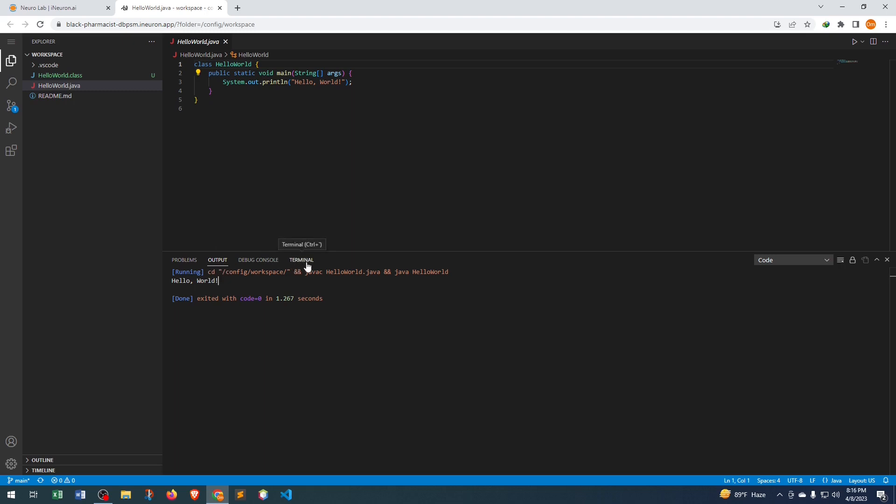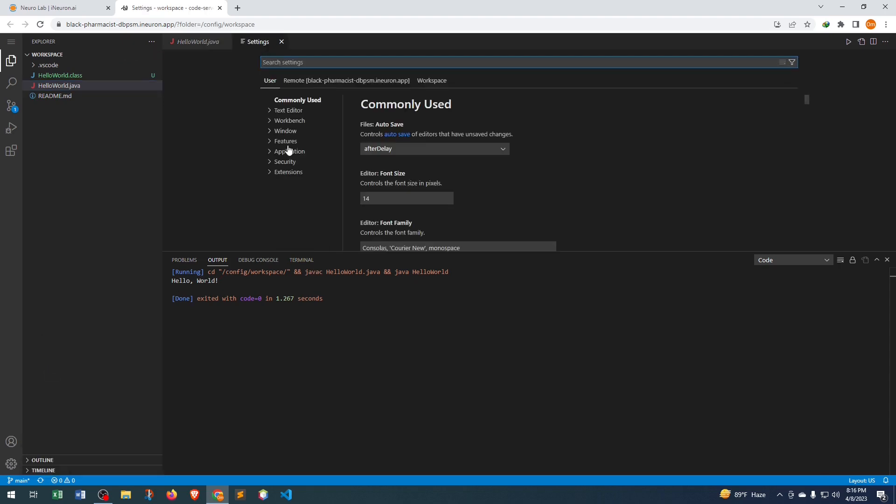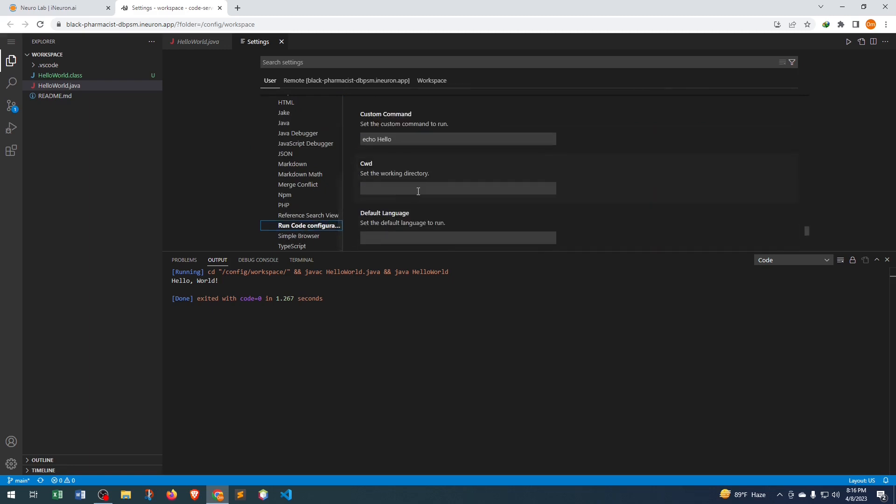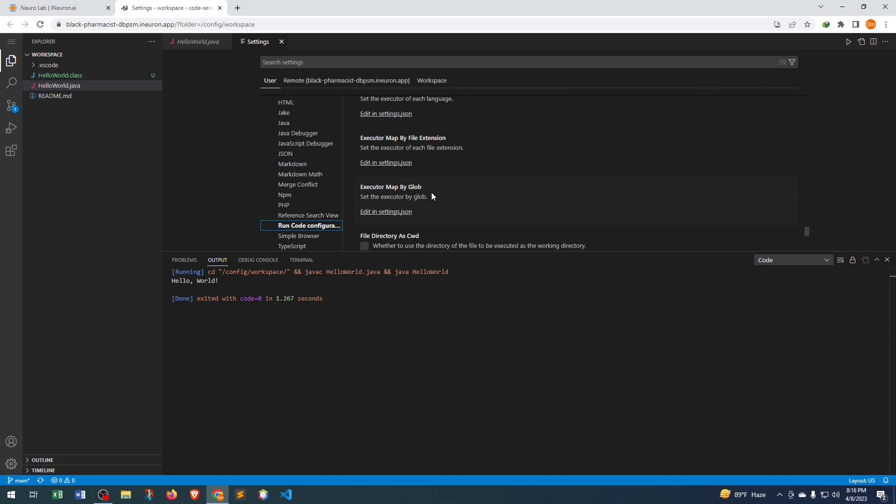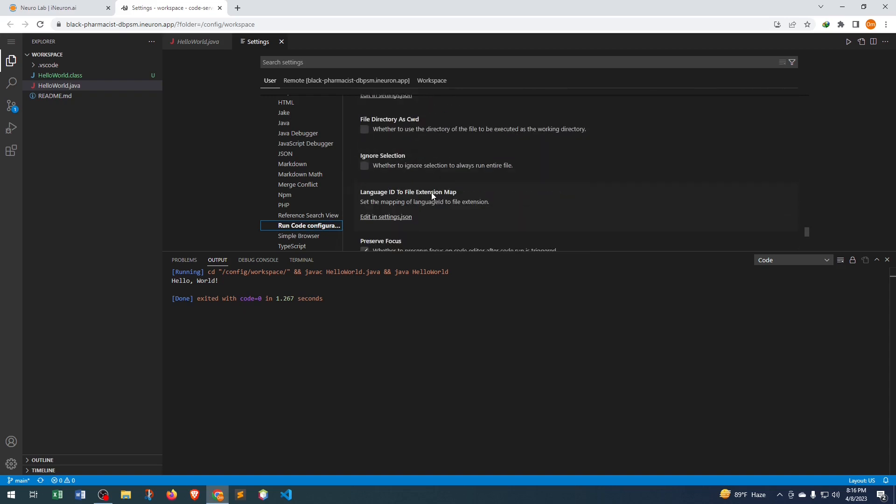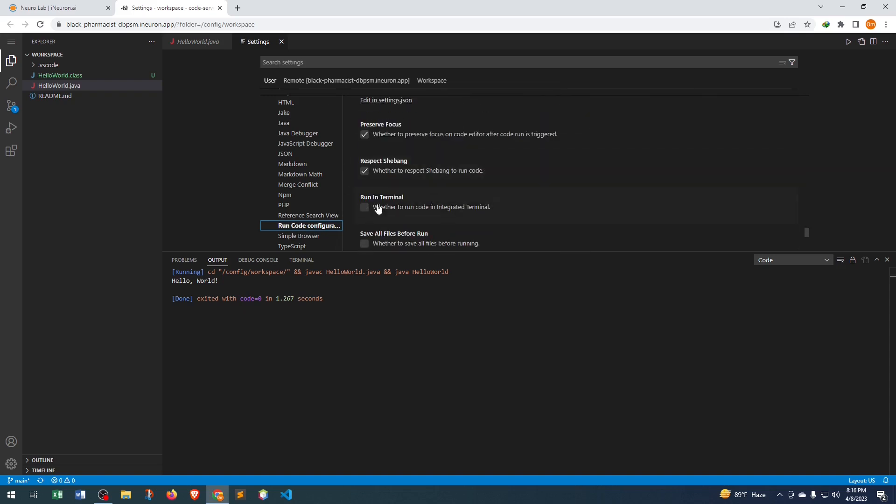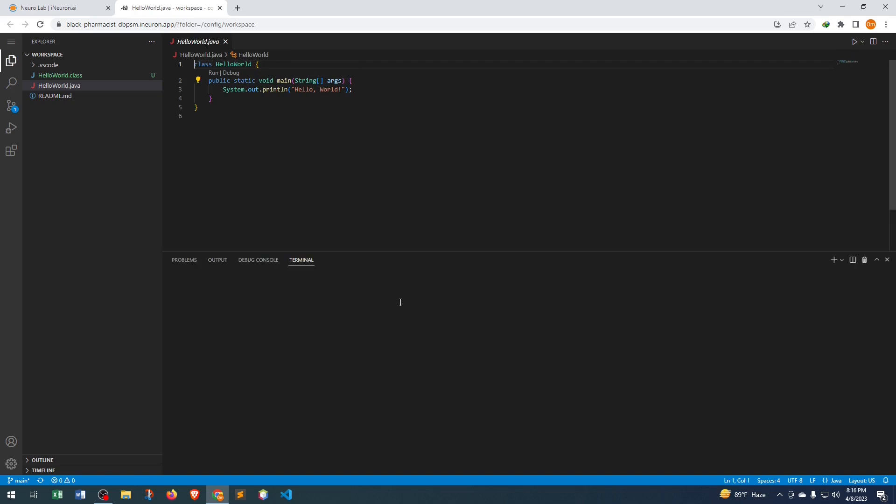That is simple. We need to go to Settings and click the Extension, then scroll down and click Run Code Configuration. Then here scroll down, we need to click Run in Terminal and just close it. If we now try to run it, then here we can see that Hello runs in Terminal.